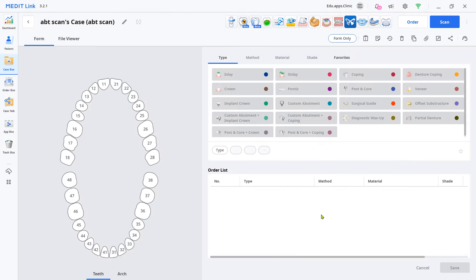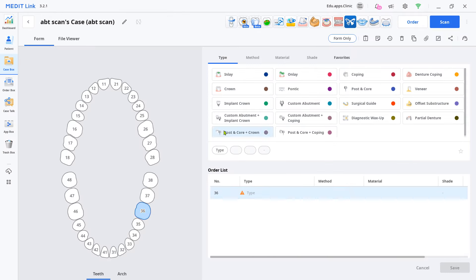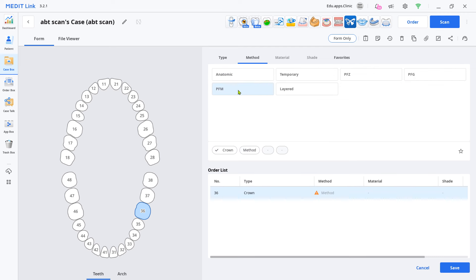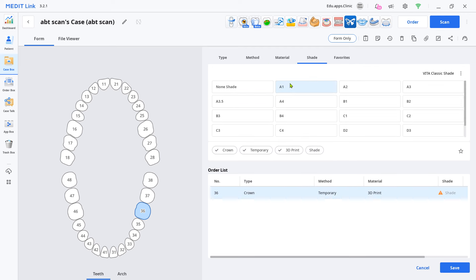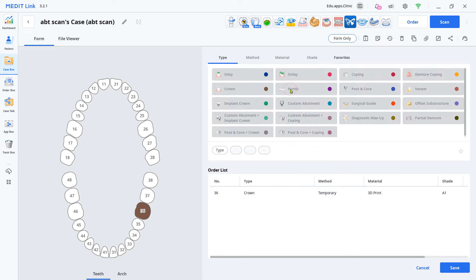Choose the target teeth number and then select crown, temporary, and shade. Have your scanner ready and click scan.